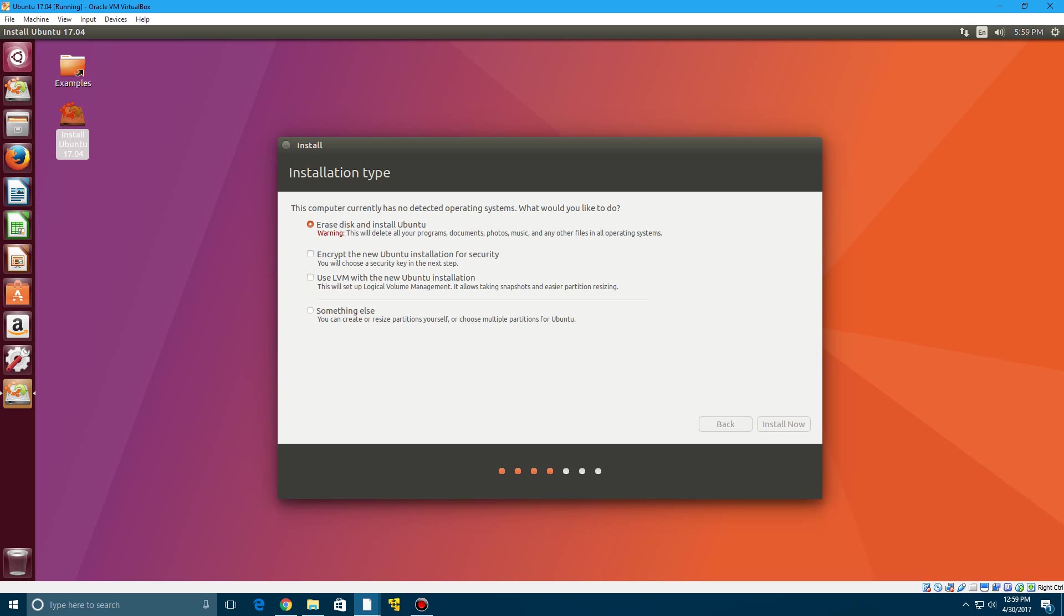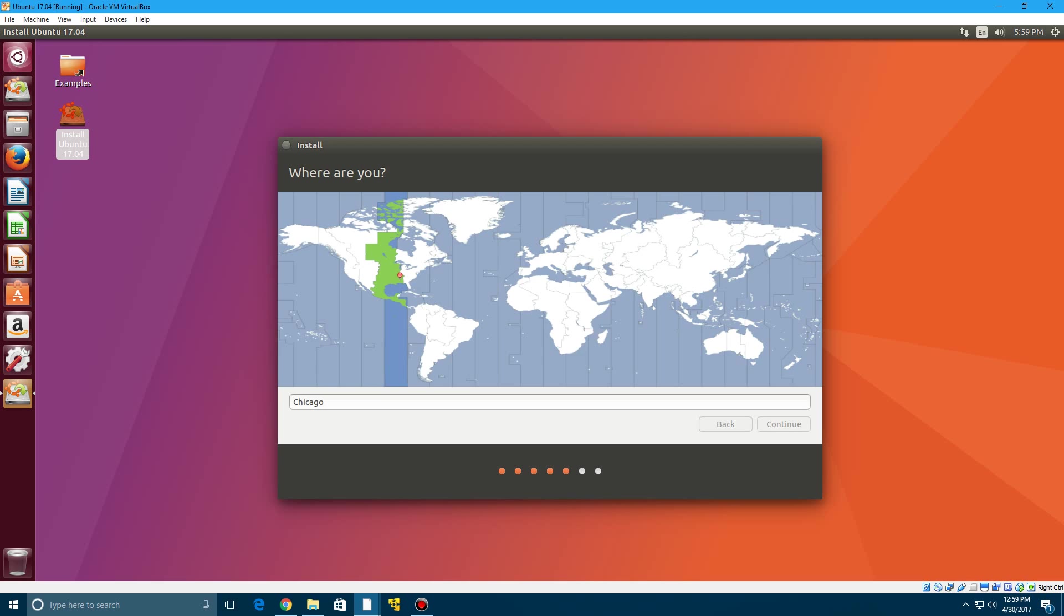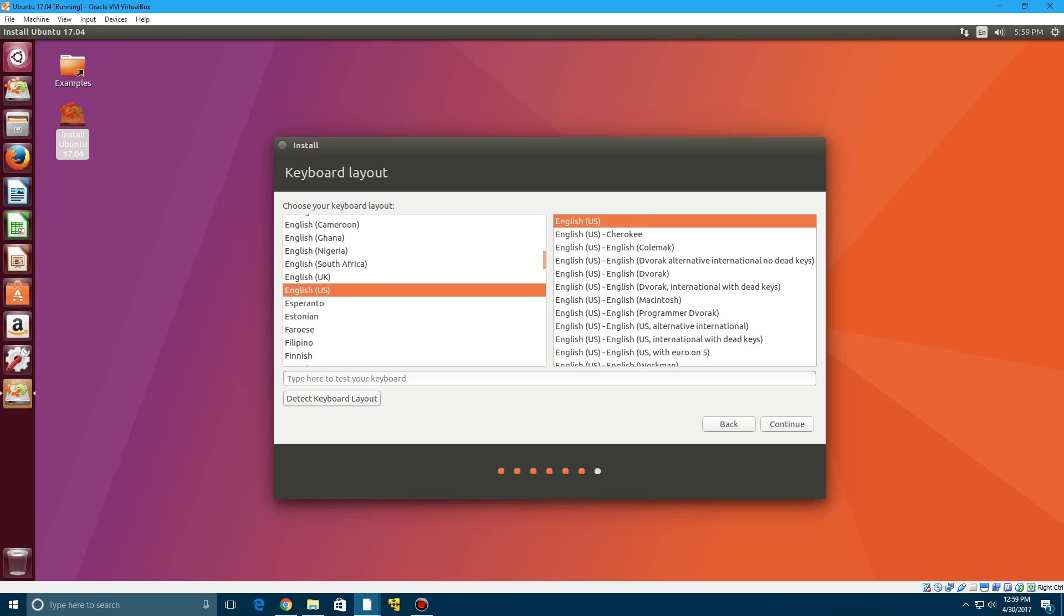And then the next screen that will pop up here is your location so I'm just going to click continue. And then it's going to do your keyboard layout. English and English is correct for me so click continue.